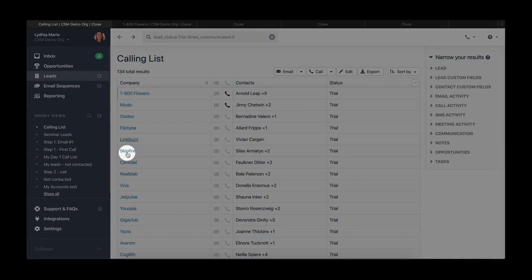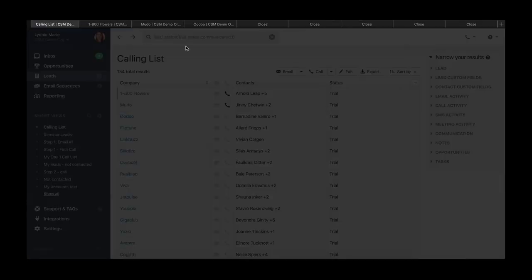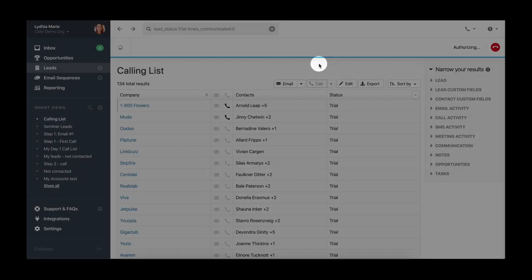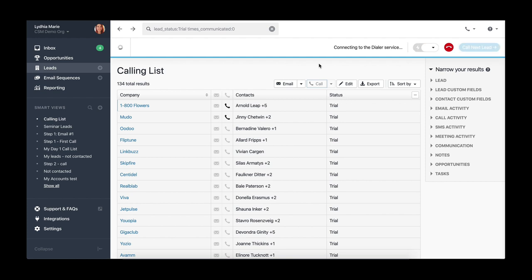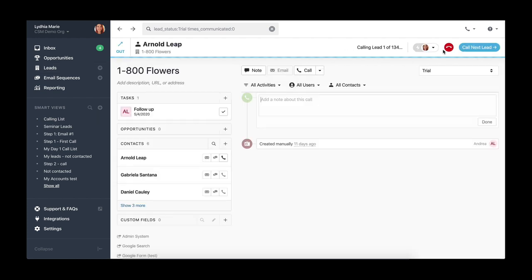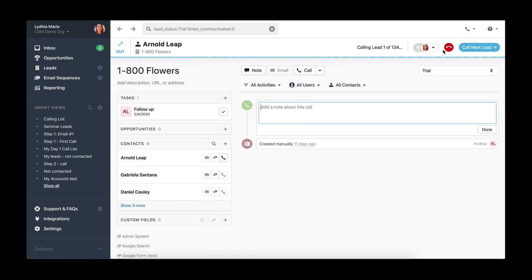Once you've built your calling list, click on the call button. You'll notice that the power dialer will automatically start calling the first lead and open a call log in case someone picks up.